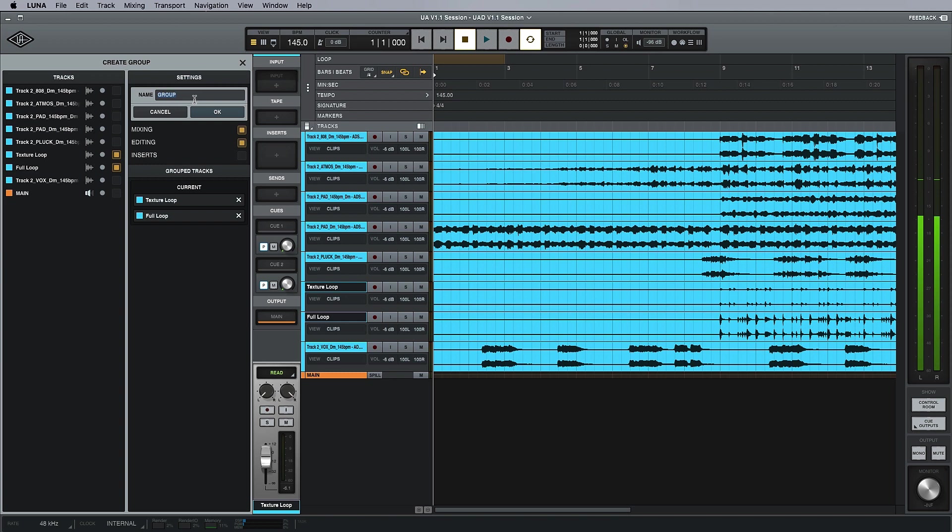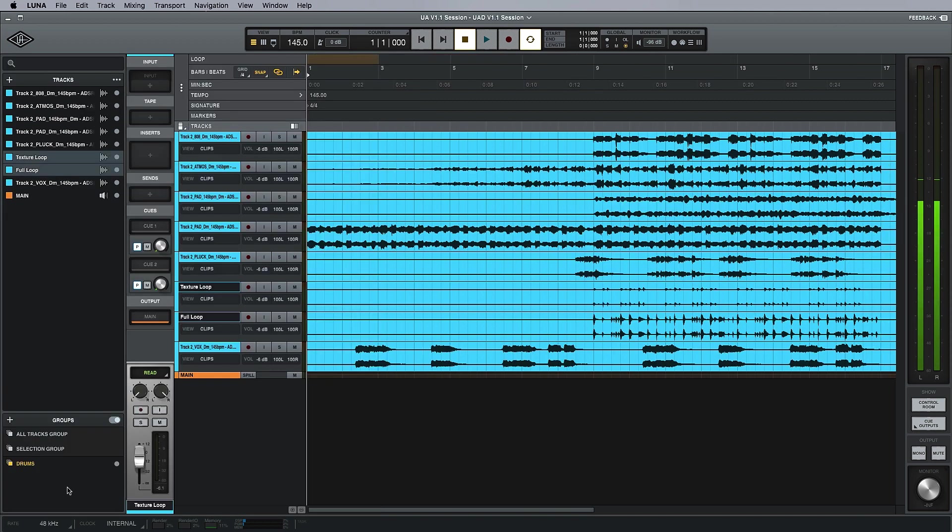We have a group setting panel on the side here. I'm just going to call this 'drums,' and it's as simple as that - we now have a drum selection at the bottom. We can suspend these groups by doing Shift+Command+G, which breaks up that group and gives us individual control again.